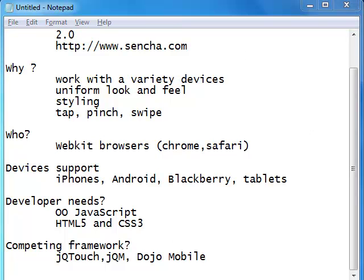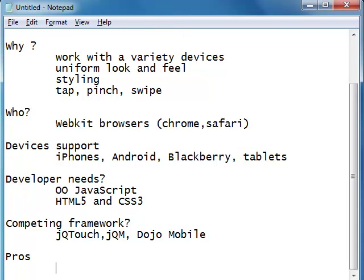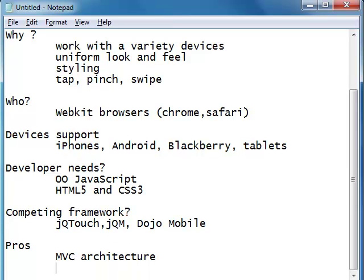What are the general positive points of working with Sencha Touch? One of the biggest advantages is modularity. Sencha has very strong support for MVC architecture, so if you want to create really maintainable code by writing JavaScript, Sencha provides an excellent facility for that. The applications you develop using Sencha are going to be a lot more maintainable.